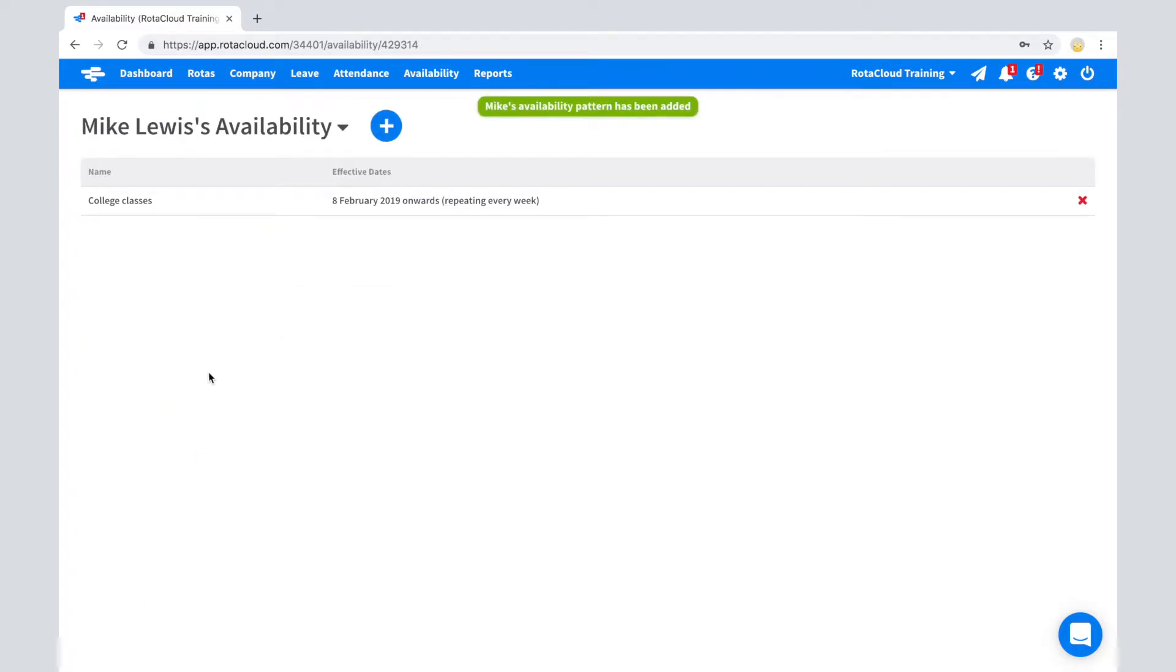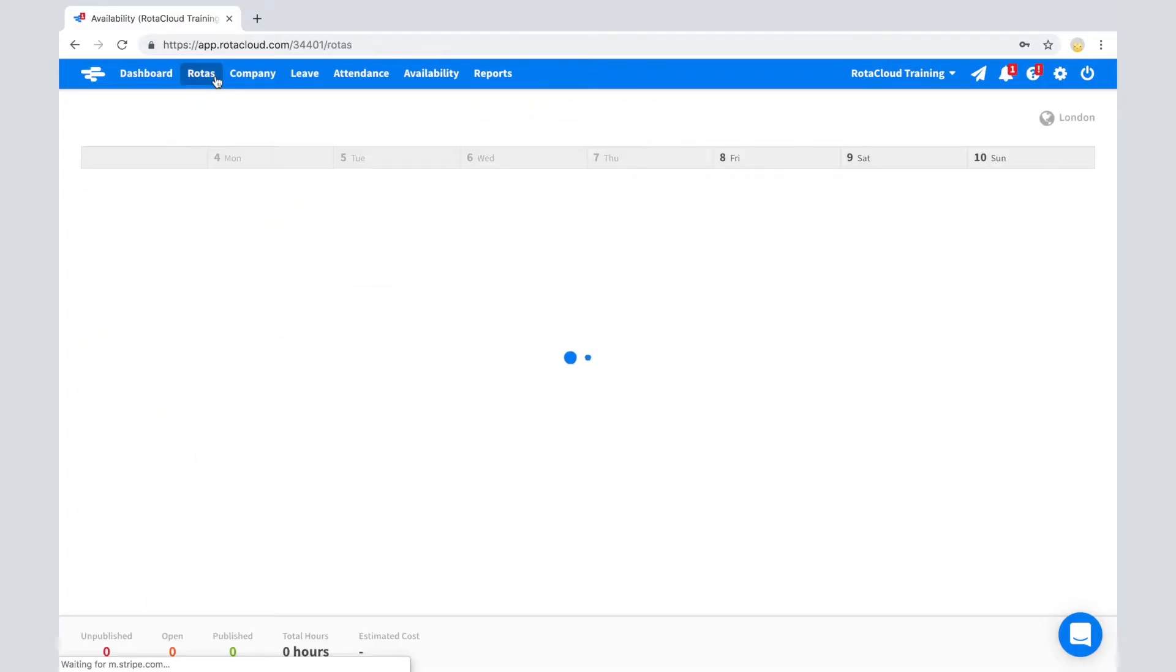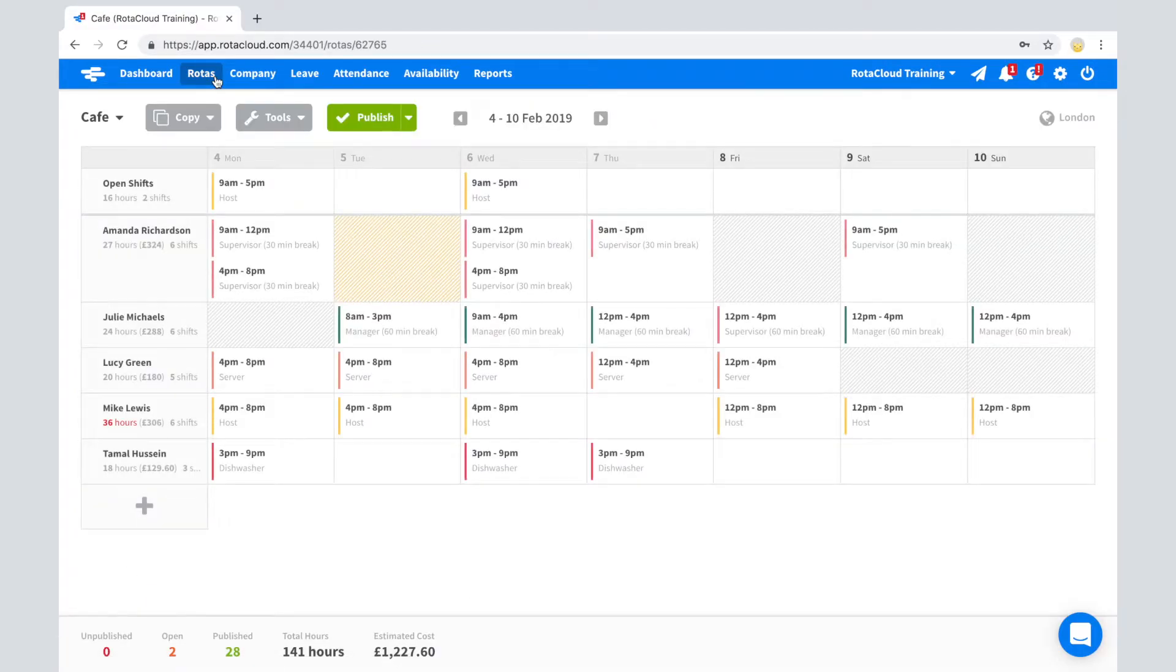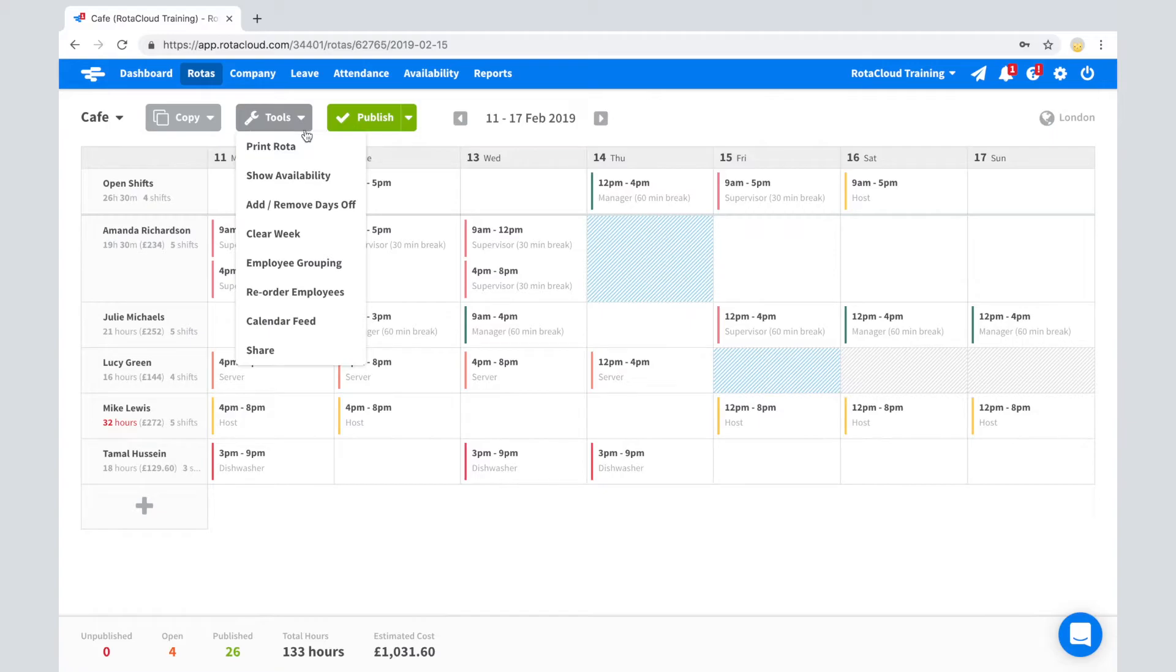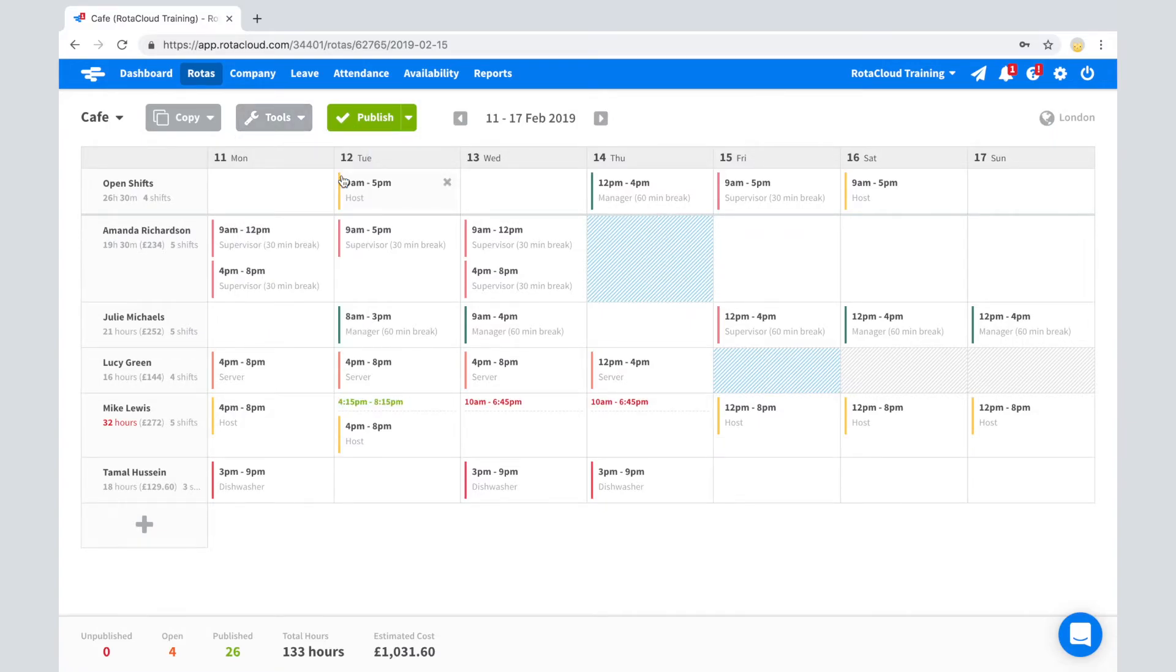Now in the rotor view, we can see all scheduled availability and unavailability for the week. This can be toggled on and off using the show hide availability option under the tools drop-down.